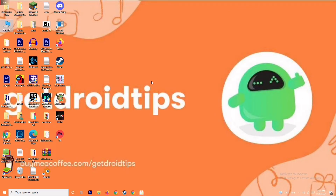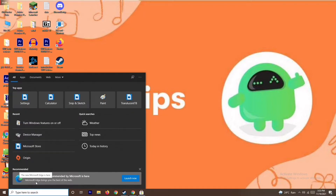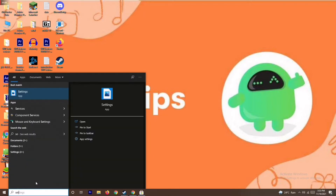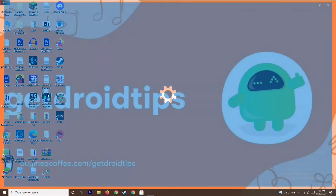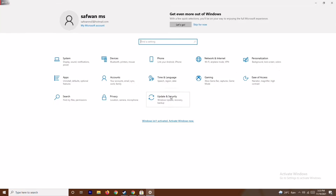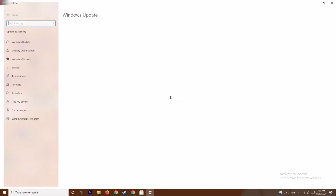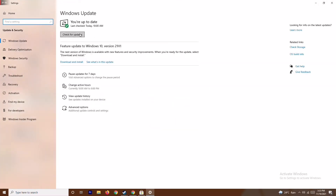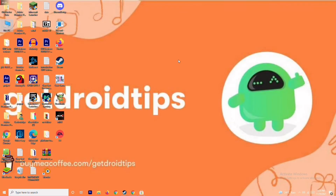The next step is to update your Windows. To do this, go to the search bar and type Settings, open Settings, then go to Update and Security, and check for updates. As you can see, we are already on the latest version, so there is no issue here. Once this is done, if it's still not working, we move to the next solution.